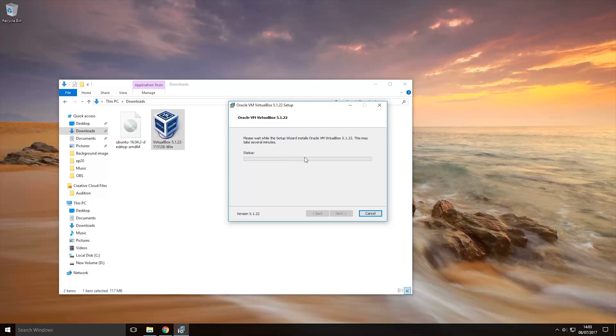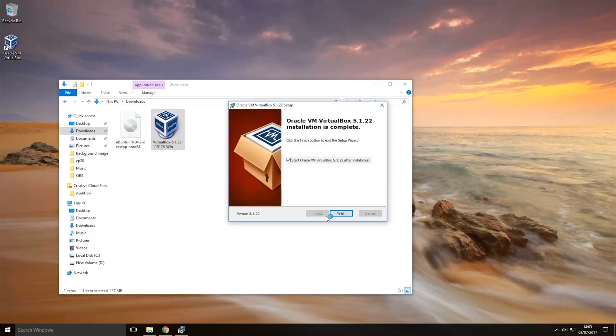So basically what the virtual machine does is it creates sort of another computer within yours, so it acts like it's a totally different computer even though it is running within yours. I don't know if I've explained that well but anyway we're going to launch VirtualBox now by clicking the finish button here.